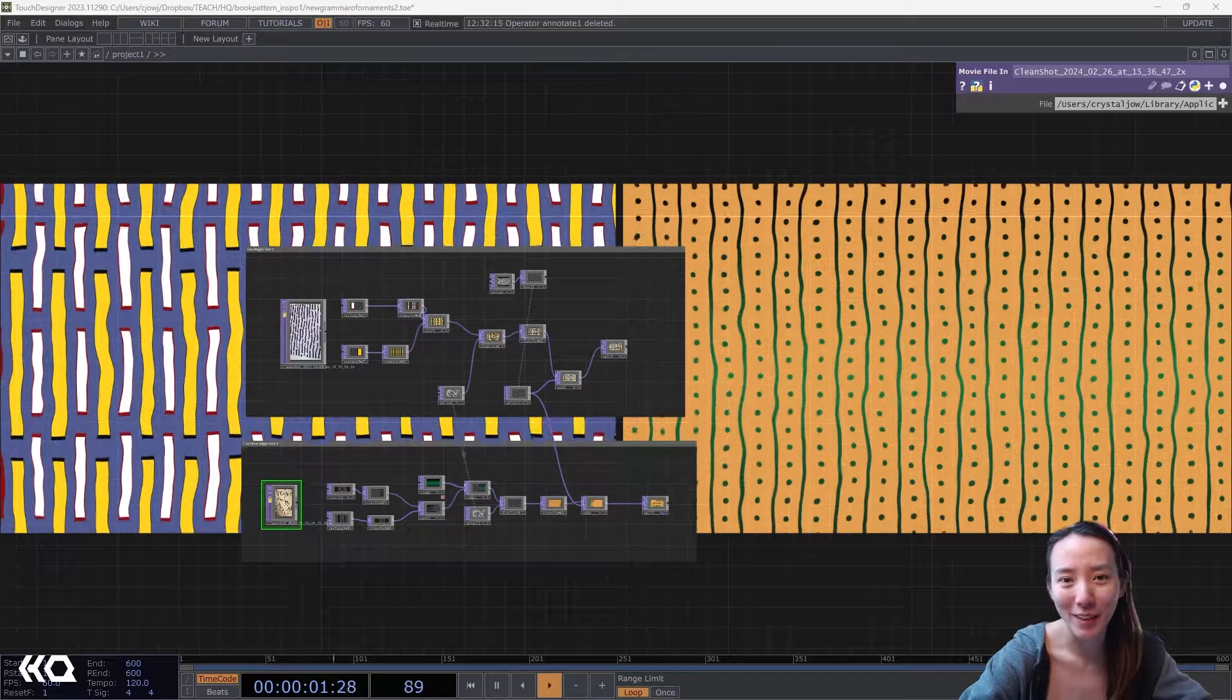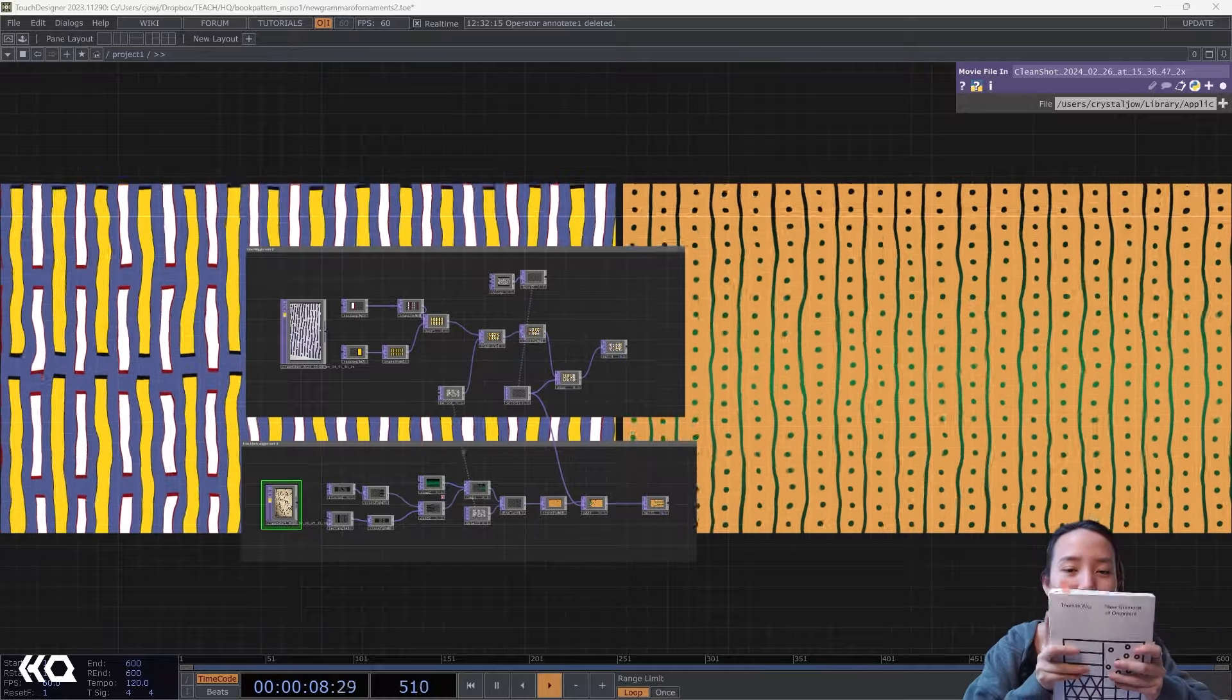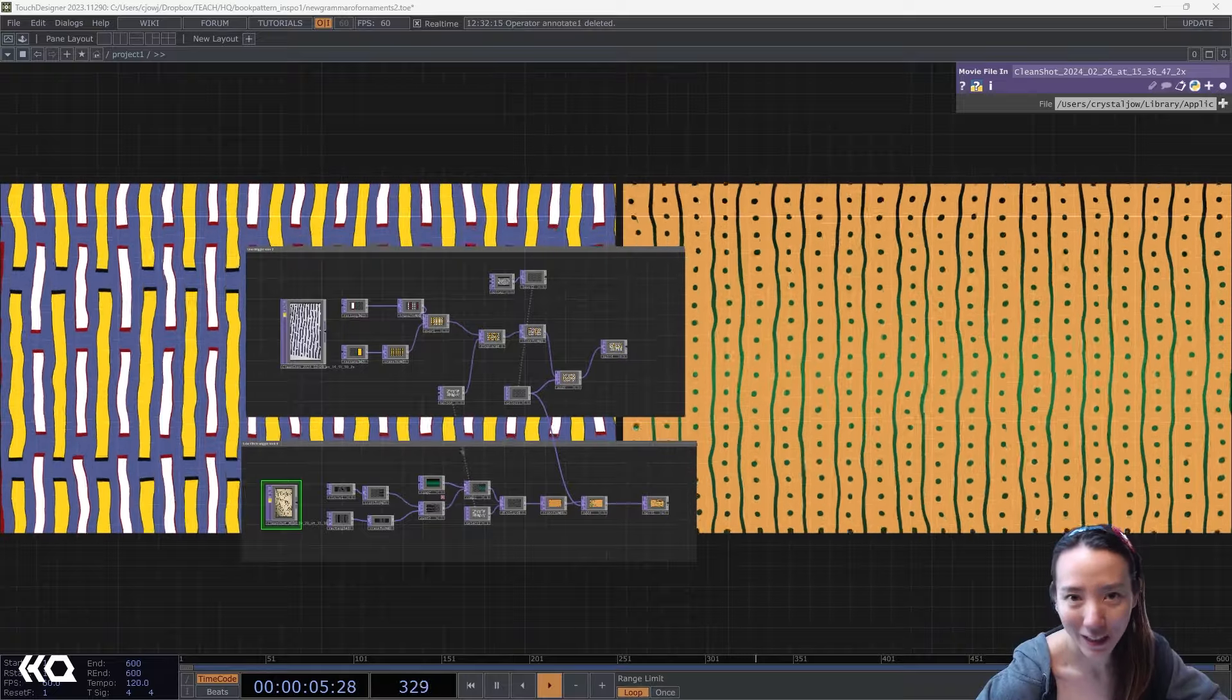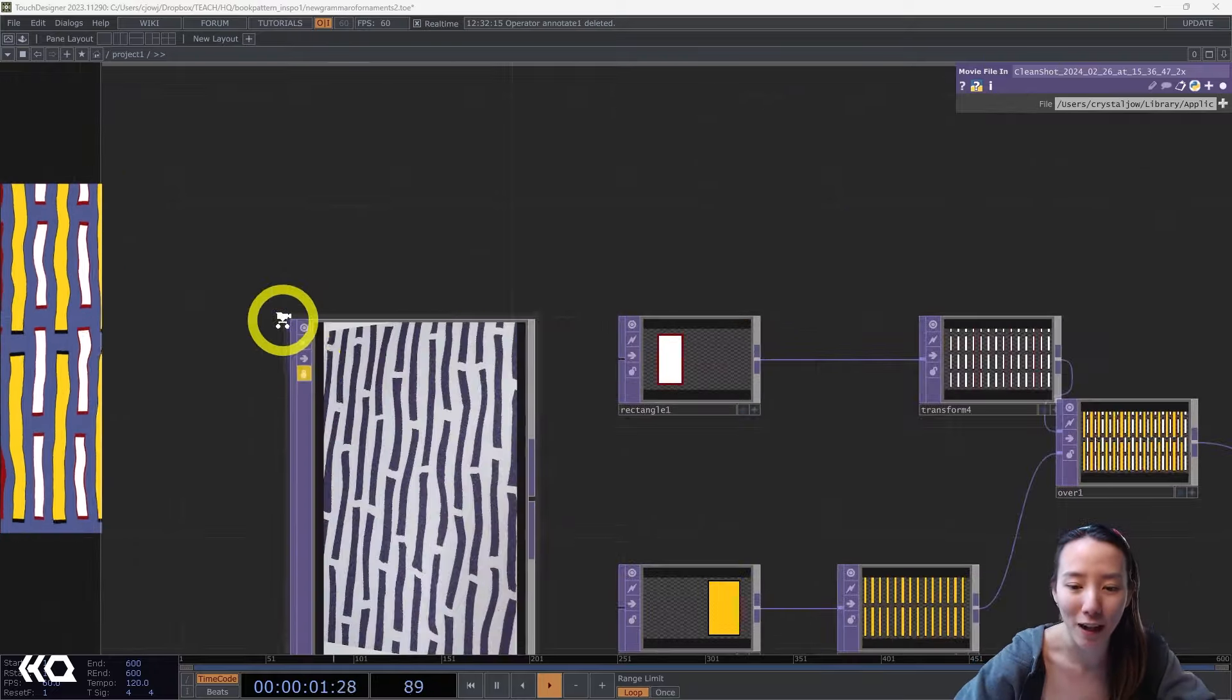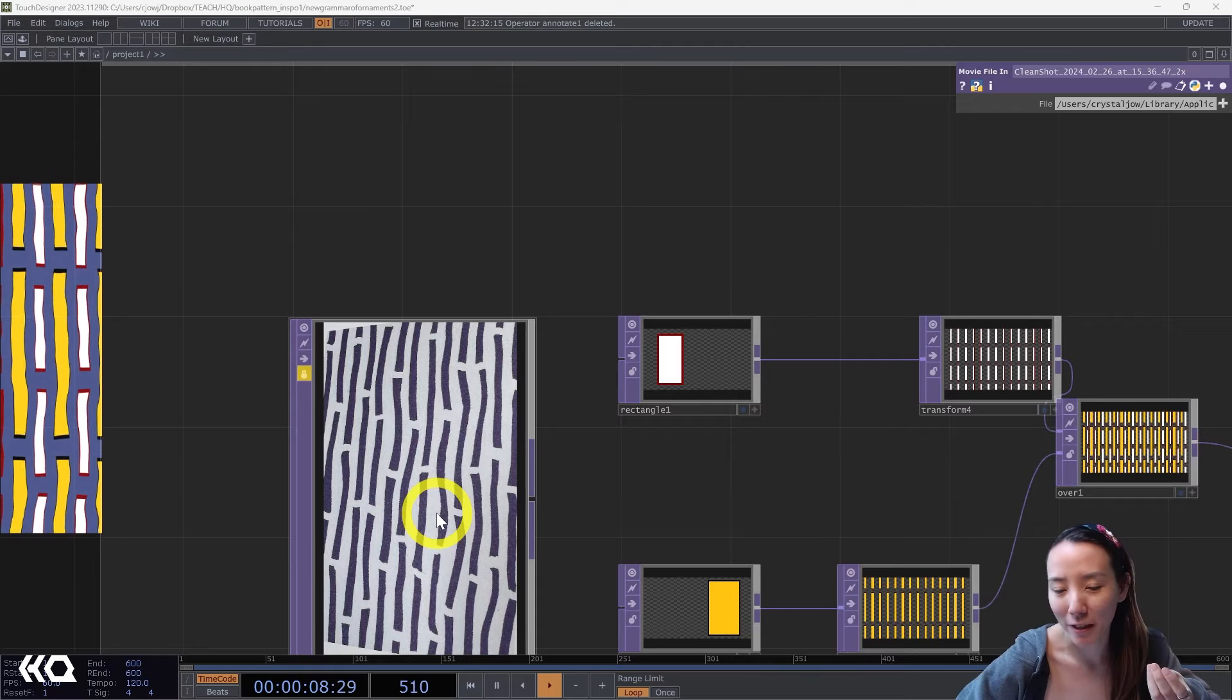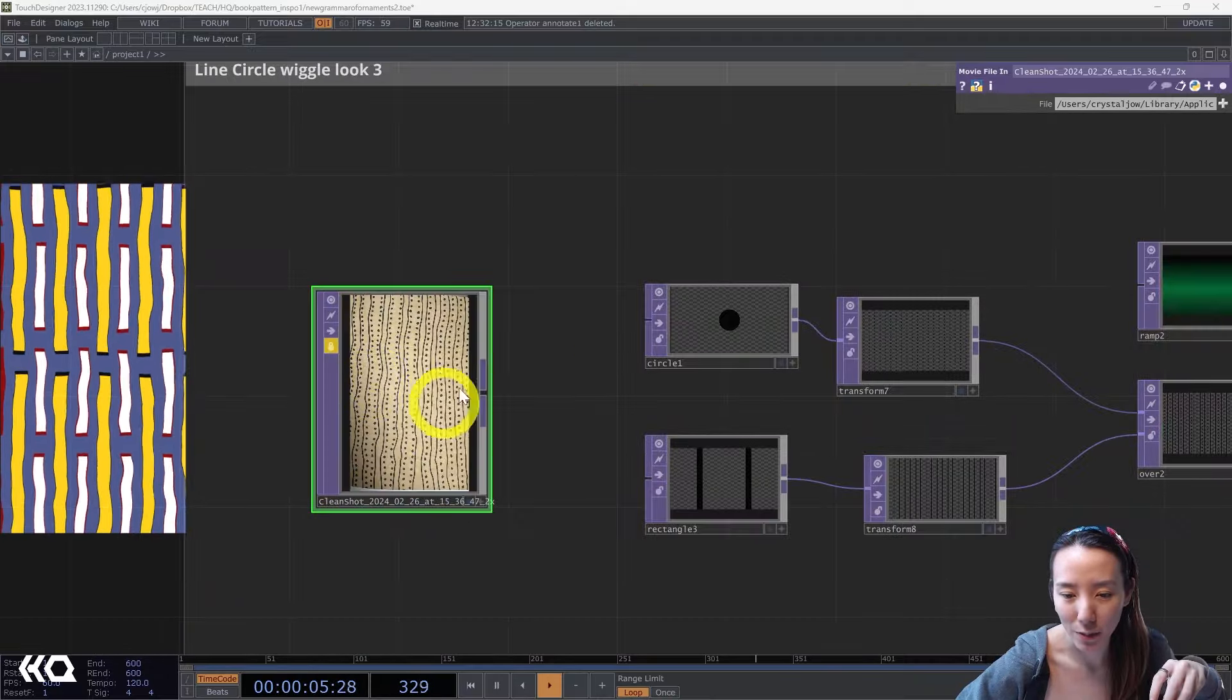Hi, Crystal here, welcome to another video with the Interactive Immersive HQ. A little while ago I did a video on New Grammar of Ornaments in TouchDesigner. If you missed that video, I'll put that in the caption below. But I'm here back doing two more looks that is inspired by this book. I really like how they have a lot of patterns with a very hand-drawn aesthetic, and I tried to have a similar look in TouchDesigner.